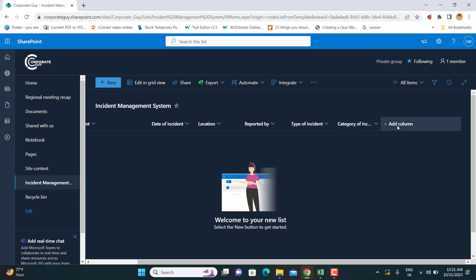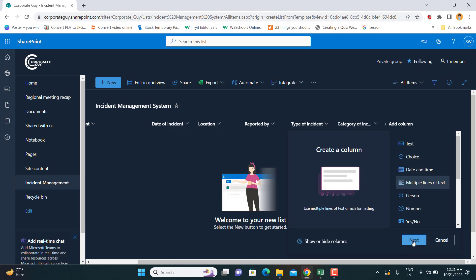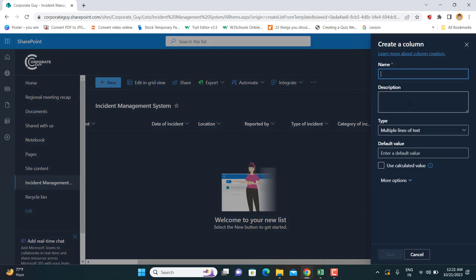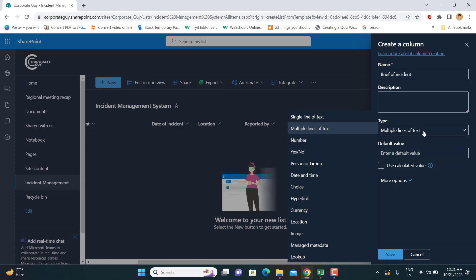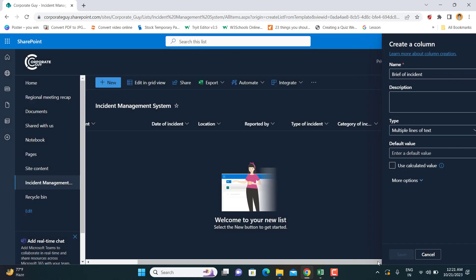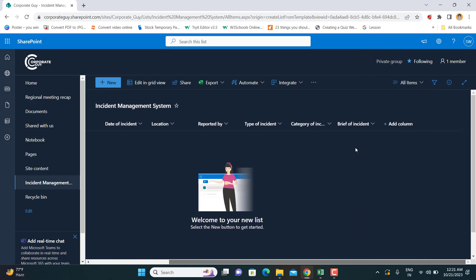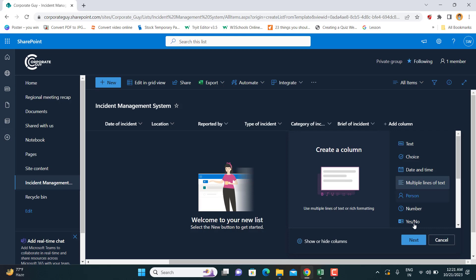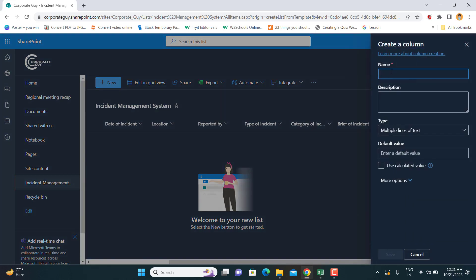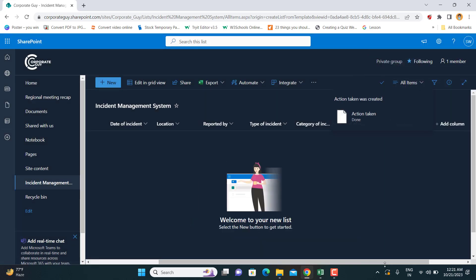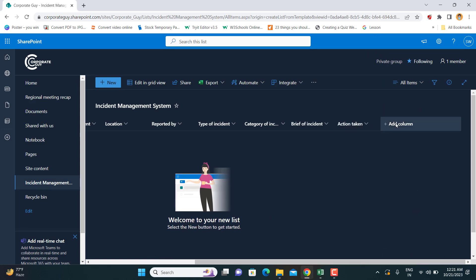Next I'm adding a 'Brief of Incident' column — a multiple lines of text field where you can describe the story of what happened, with multiple paragraphs. After that, I'm adding another multiple lines of text column called 'Actions Taken' — what actions were taken when the incident was reported or when investigations began.